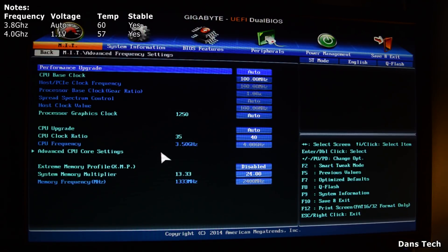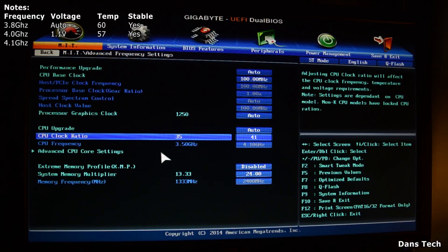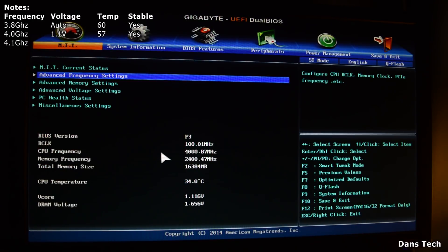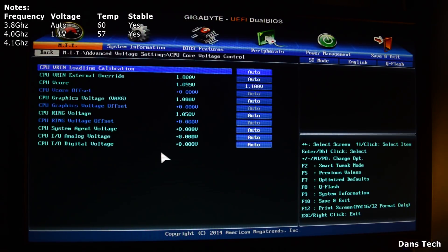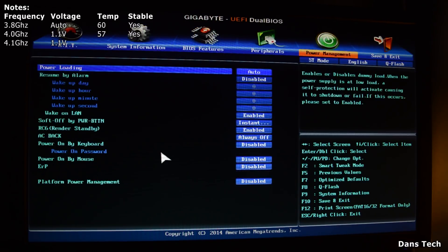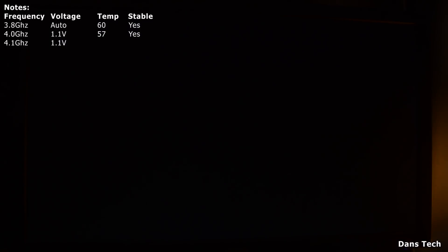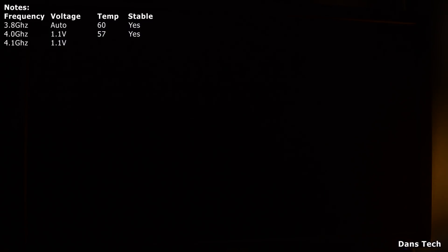Since we're now at 4 GHz, we're going to go up more slowly than before. We're going to try booting at 4.1 GHz, and we'll leave the voltage at 1.1 volts. We'll see if we boot and if we're stable — if so we can leave it there, or you can choose to go further. Overclocking is personal preference — you choose what you want to get to.